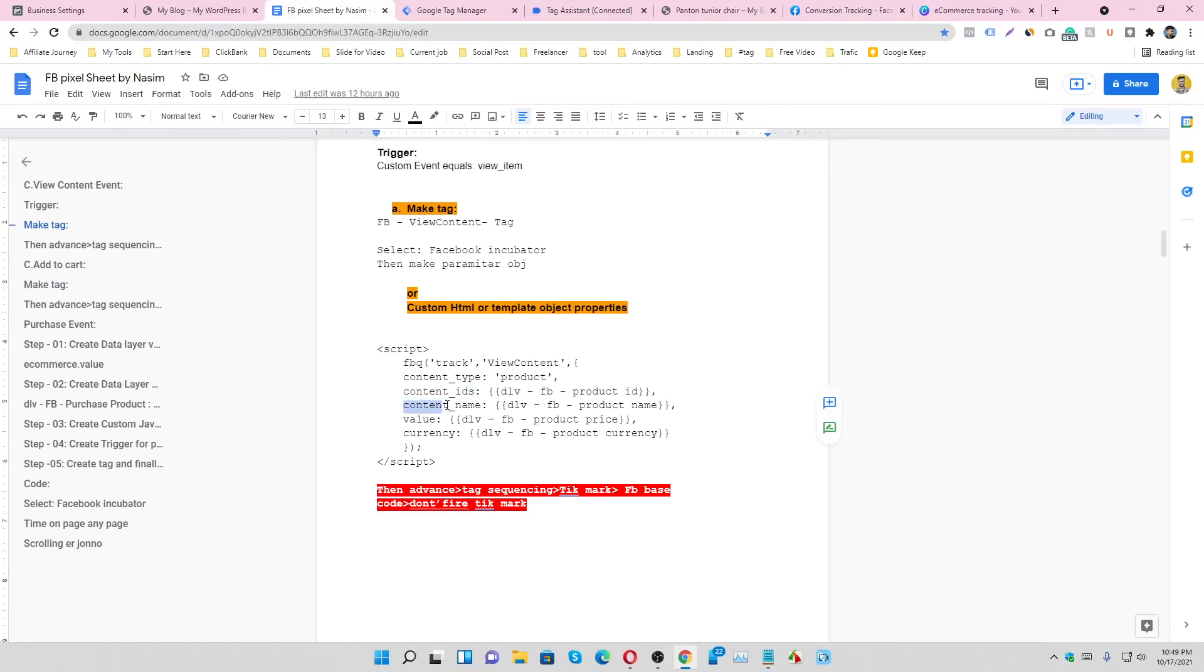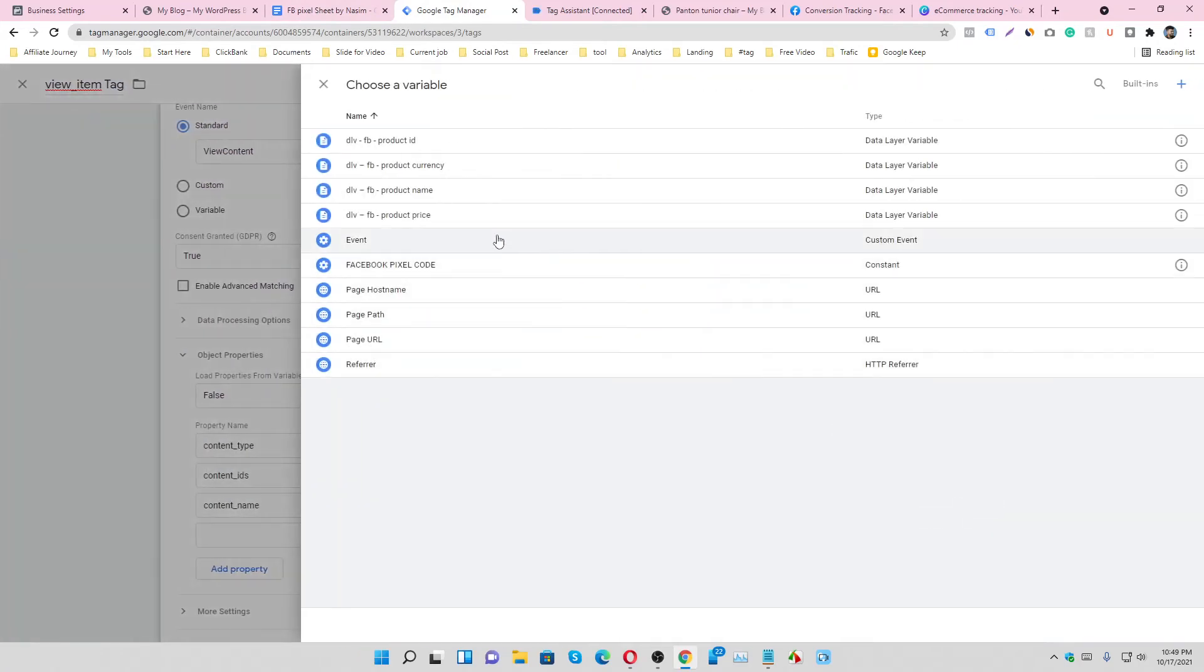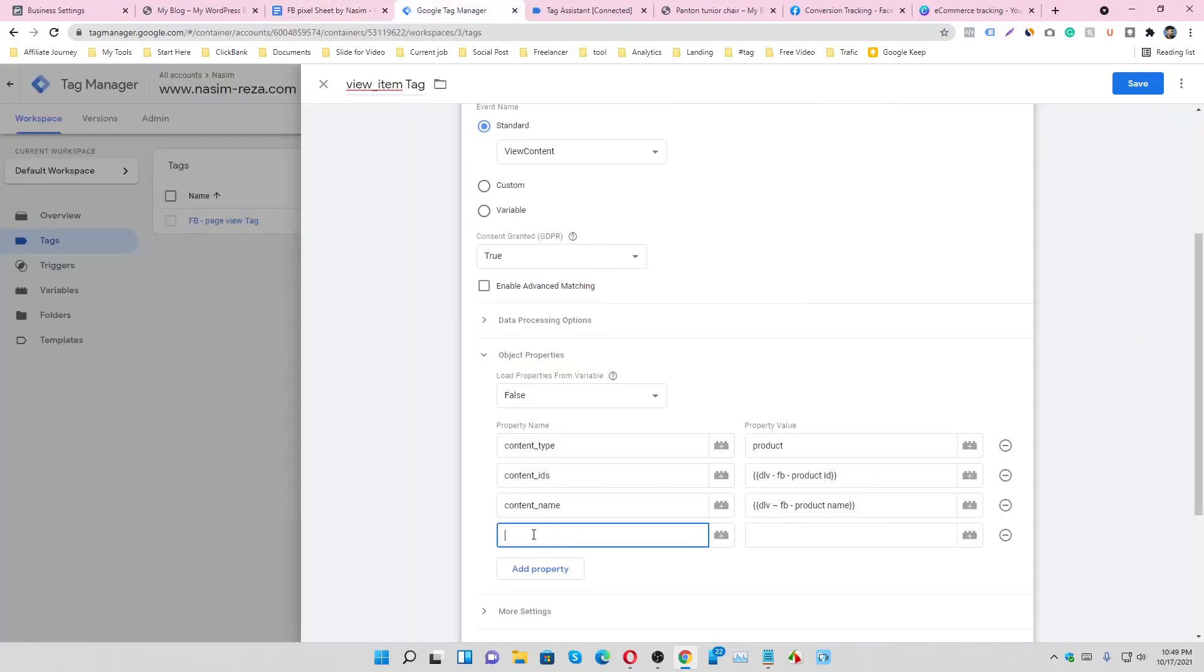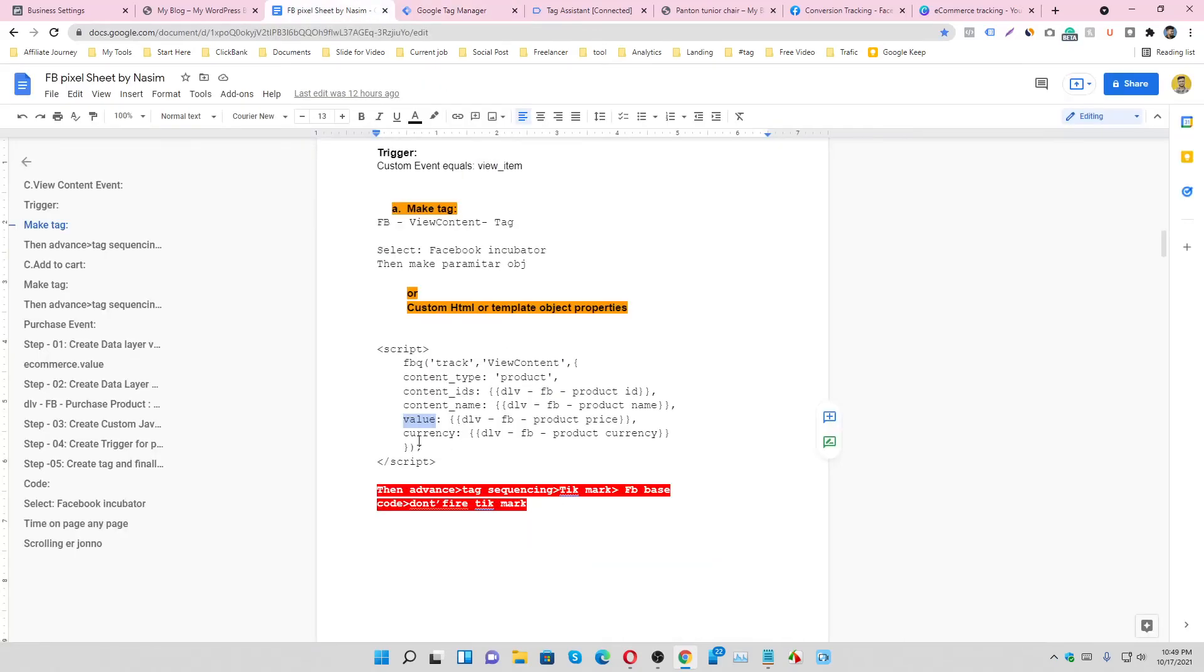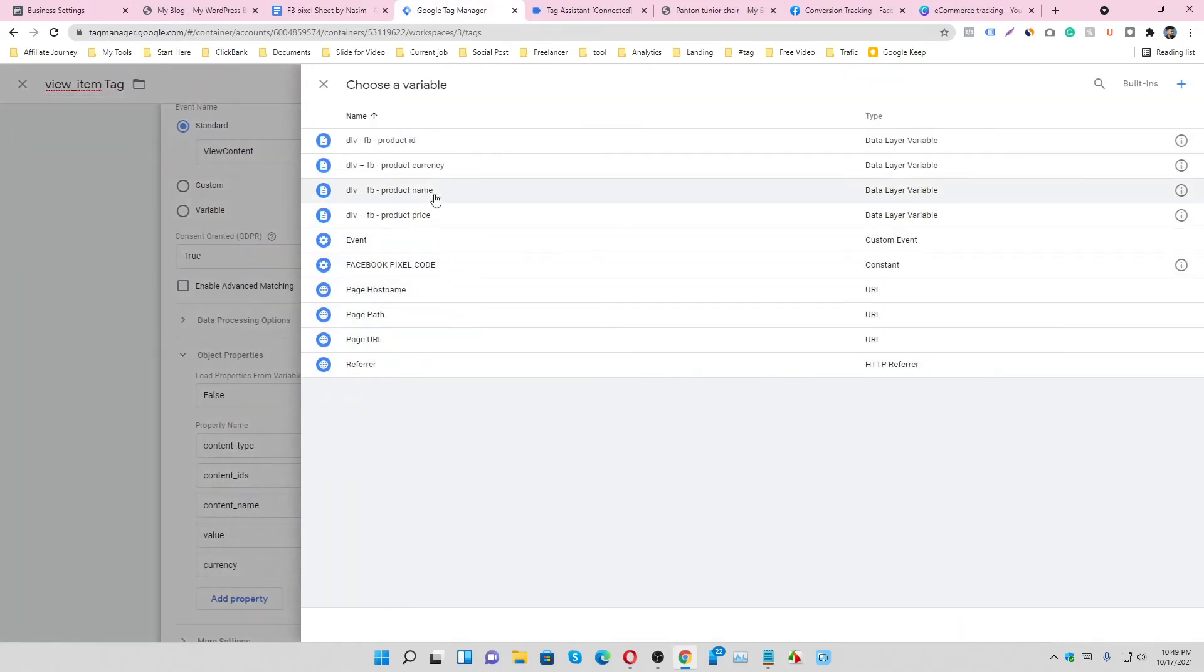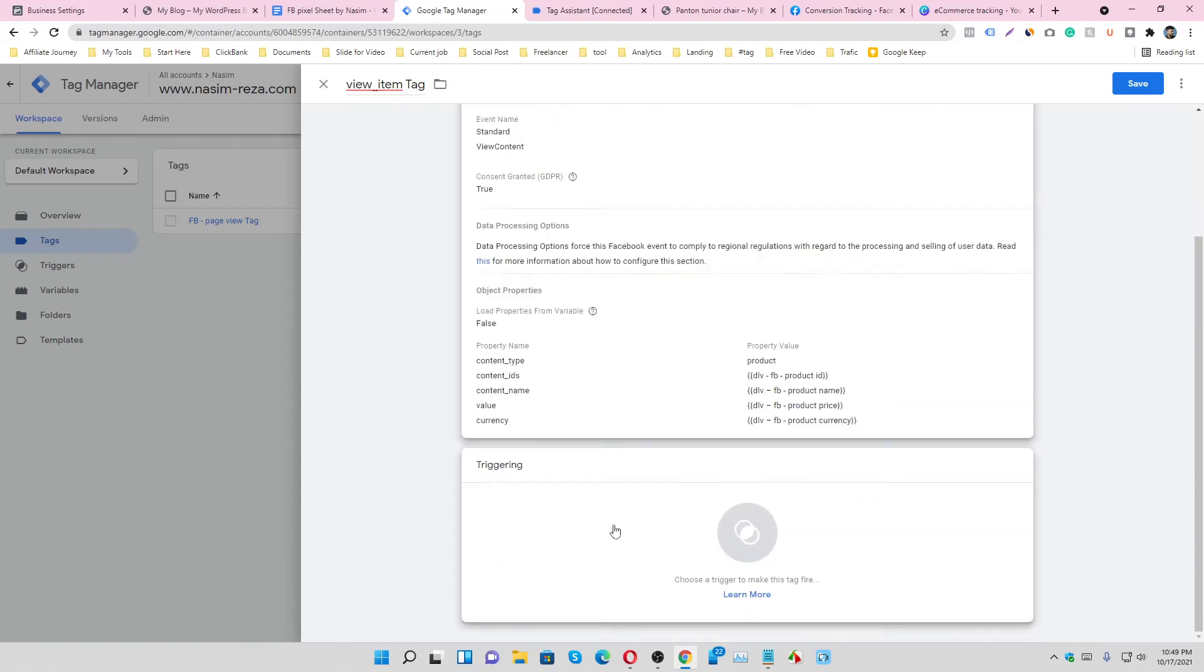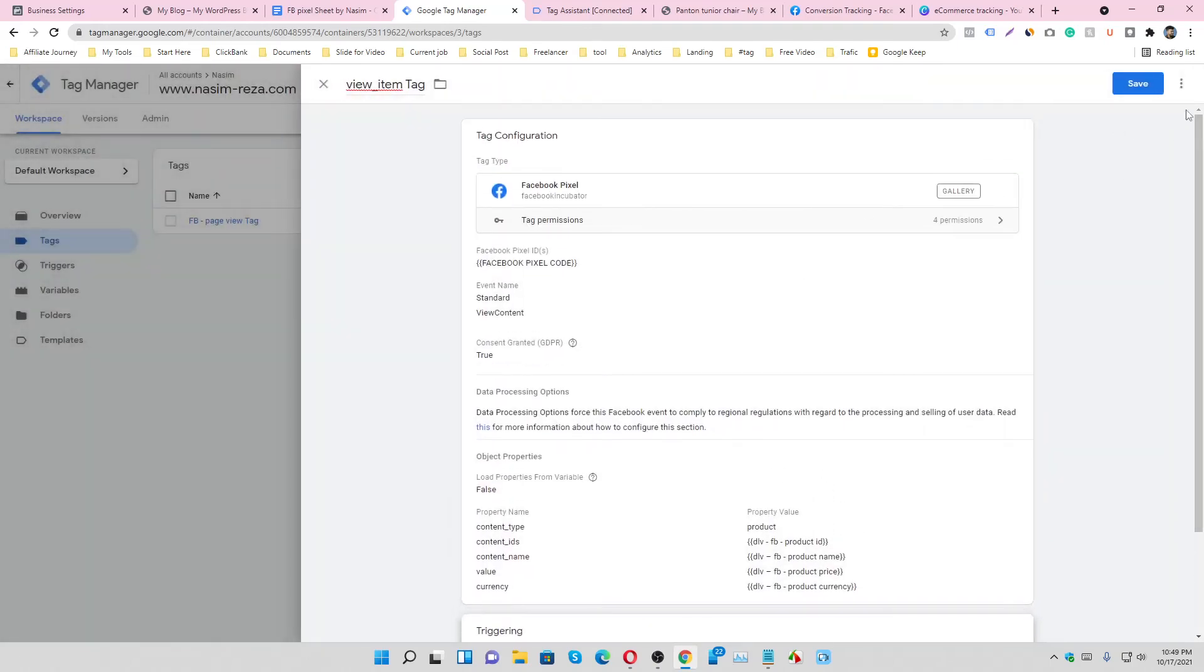And content_name. Paste it here and select the content product name. This is the value. Select the product price, and one more is currency. Select the currency and trigger it, view content.